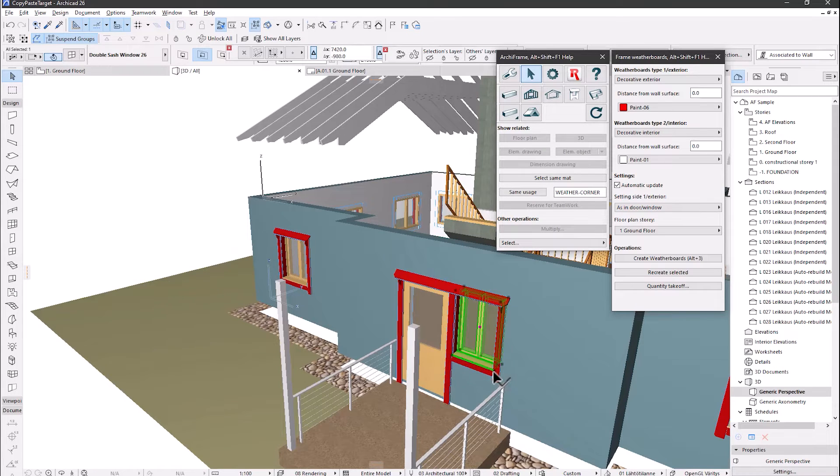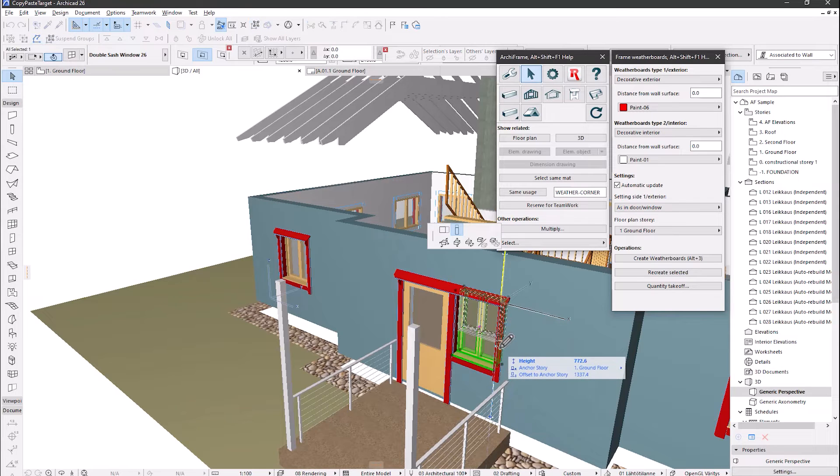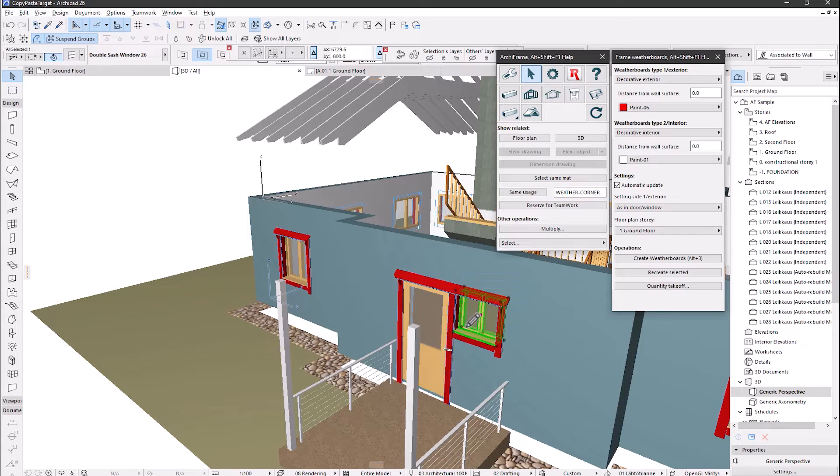And the model in 3D. To show that these weatherboards are linked to the windows, I will move the bottom of the window and we will see that the weatherboards are automatically updated as well. So the link between the Archicad window and the weatherboard is confirmed.